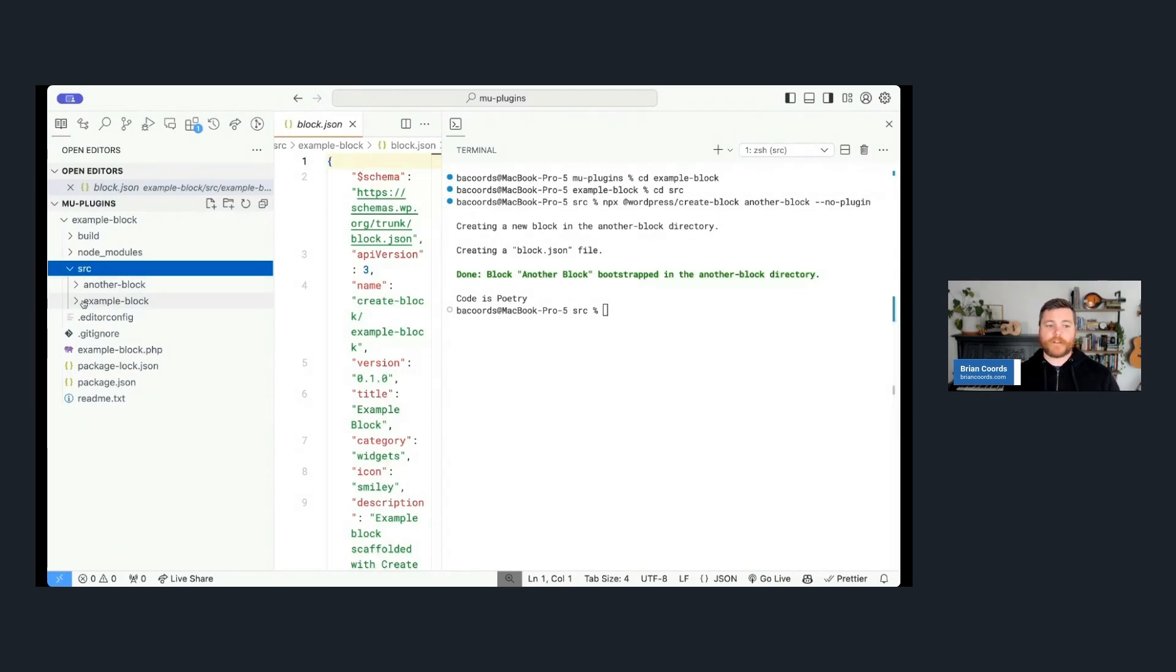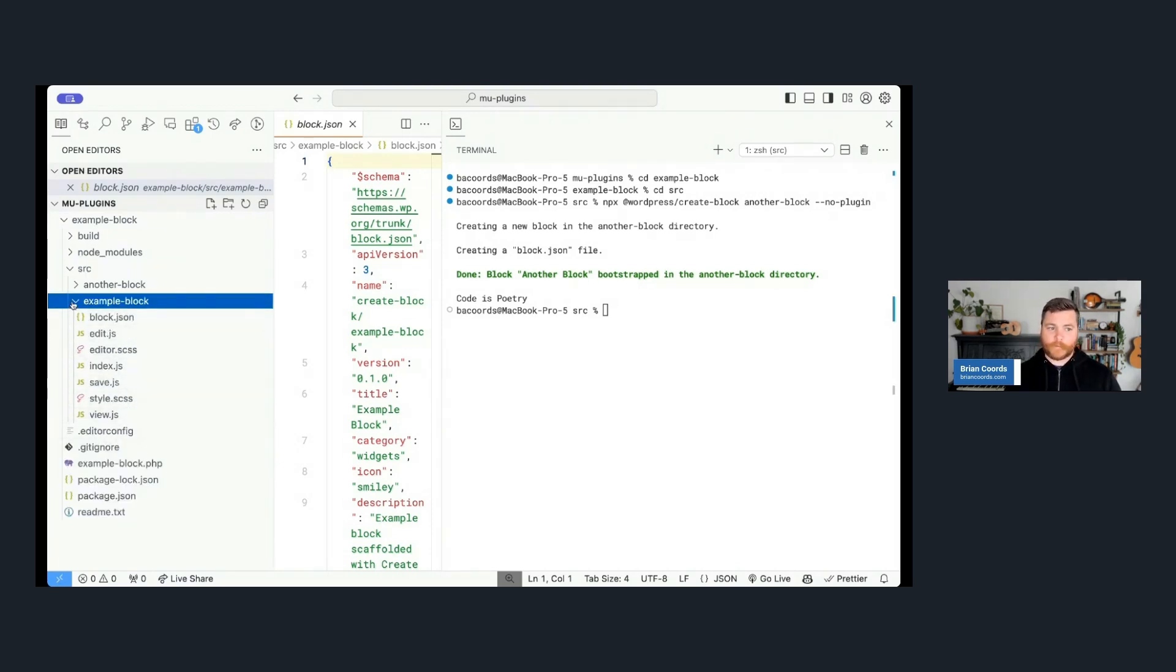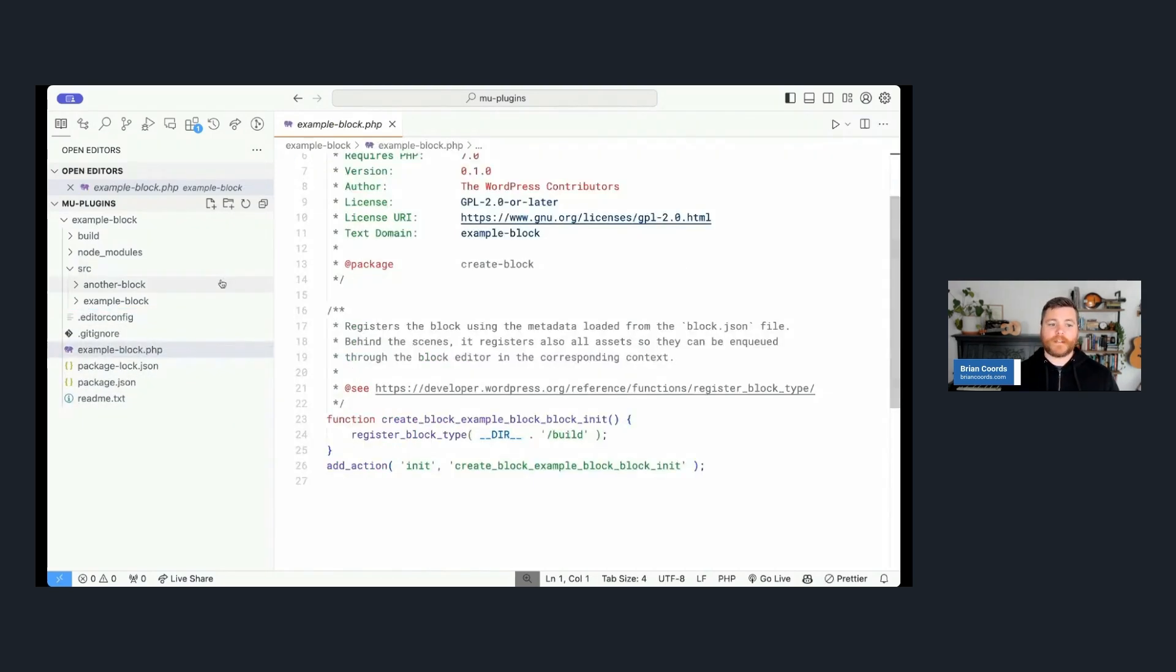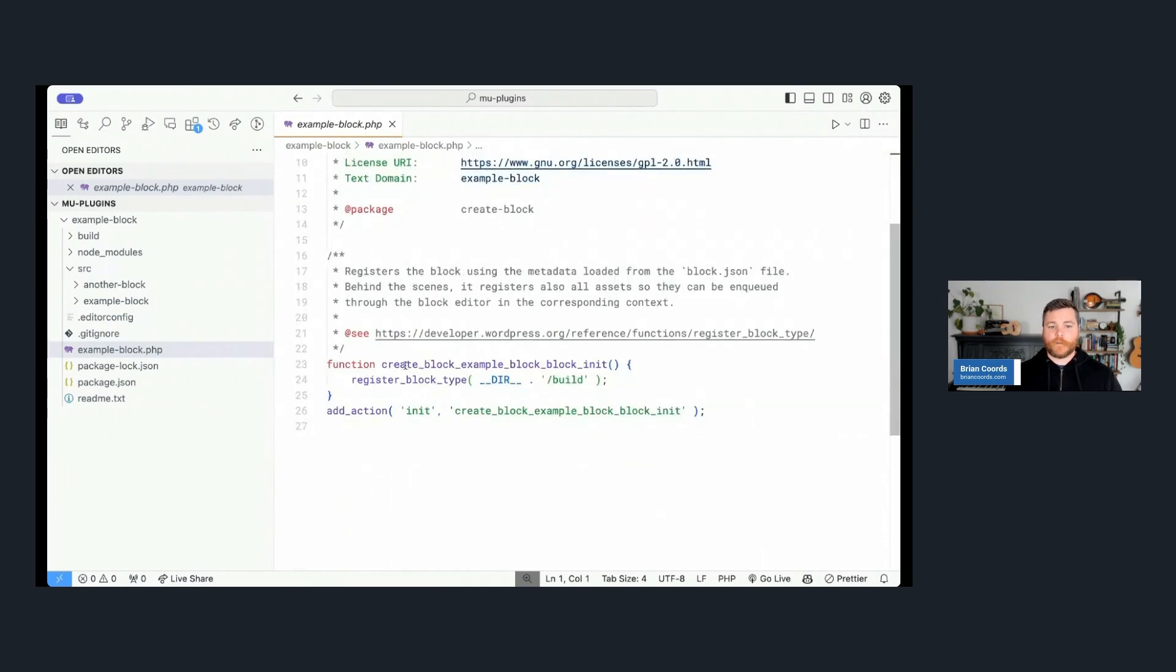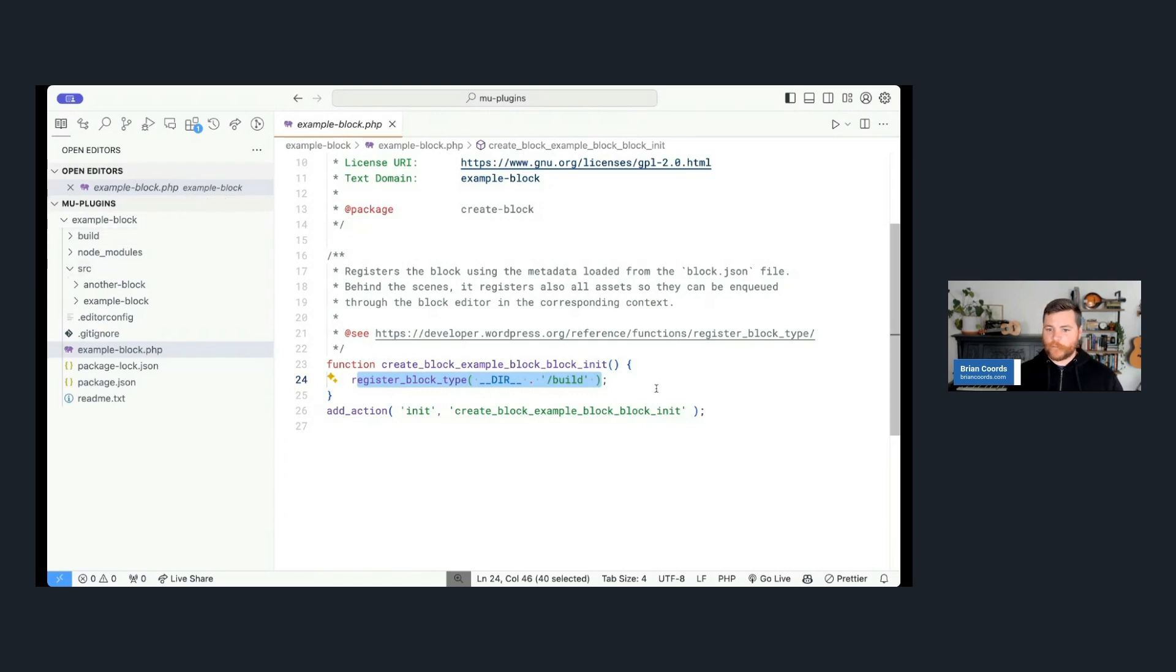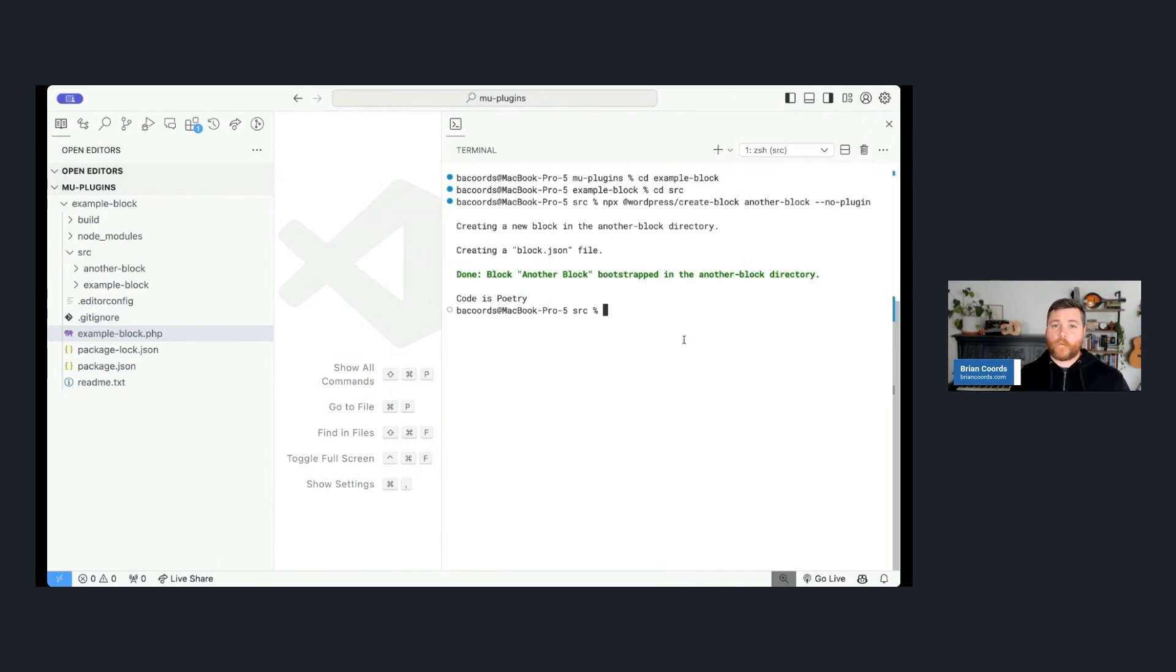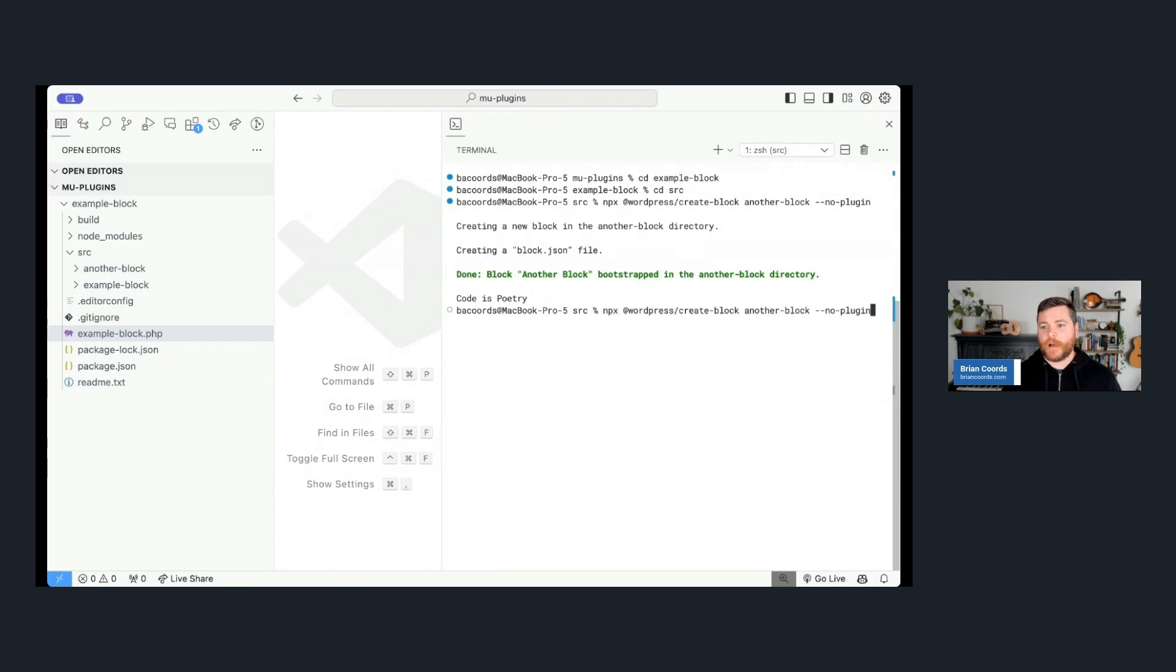So I'm going to say no-plugin and I'm going to run that. And so what it's actually going to do is do the same process of run across the internet, grab the Create Block, but this time it doesn't need to install WordPress scripts. There's no other node modules it needs to deal with because I already have all that done. And now in my source folder, I have two separate blocks. So I can keep doing that. I can keep scaffolding blocks within the plugin, and writing one line of code is always just going to be a lot faster than going through and building all of these files out.